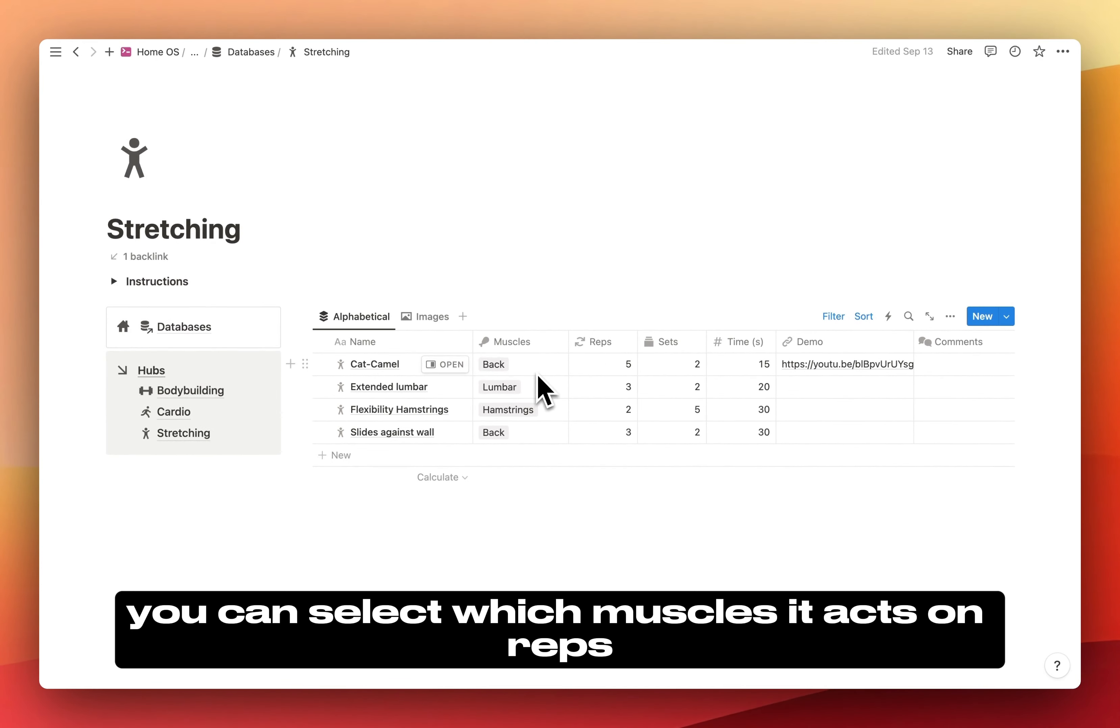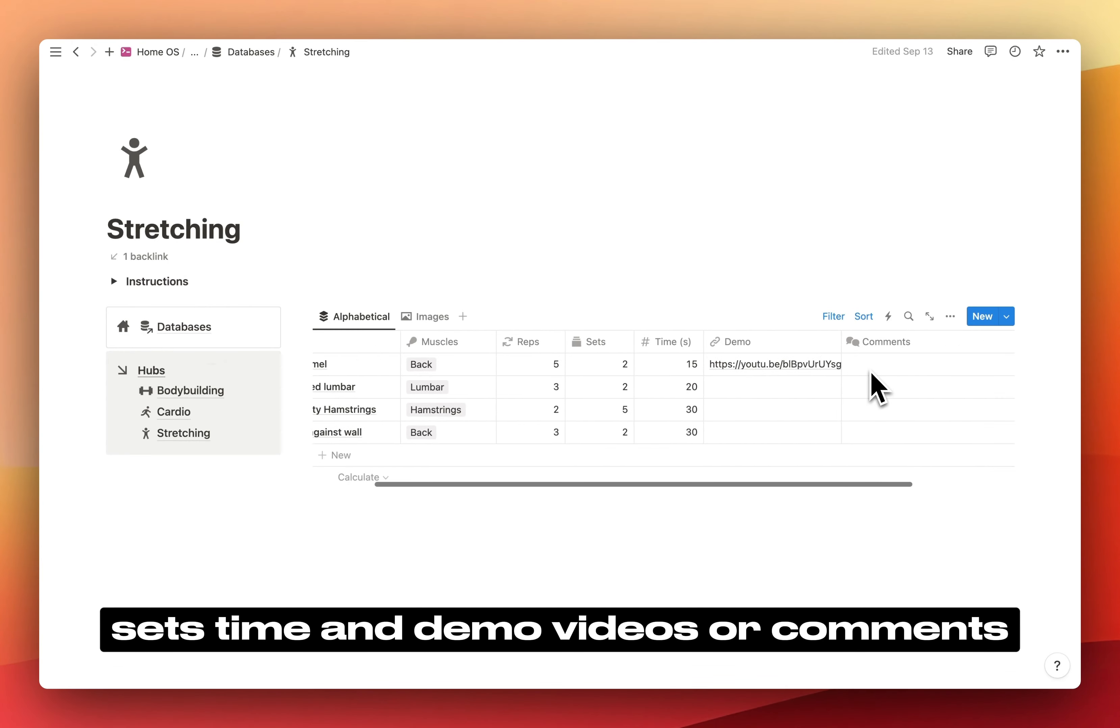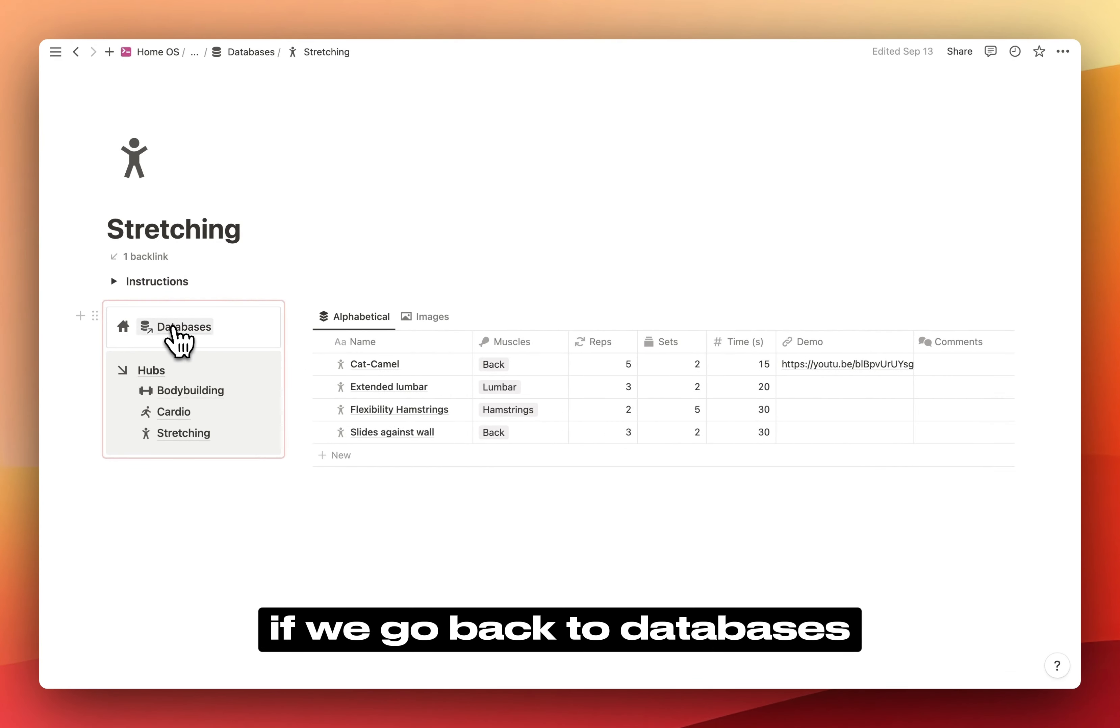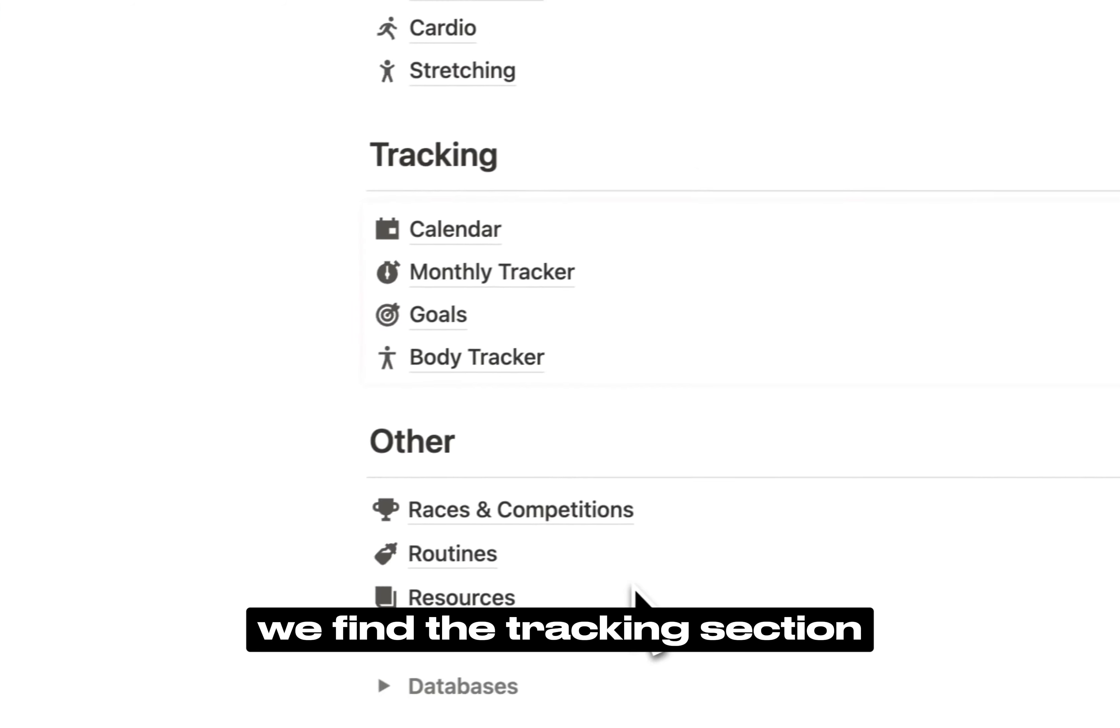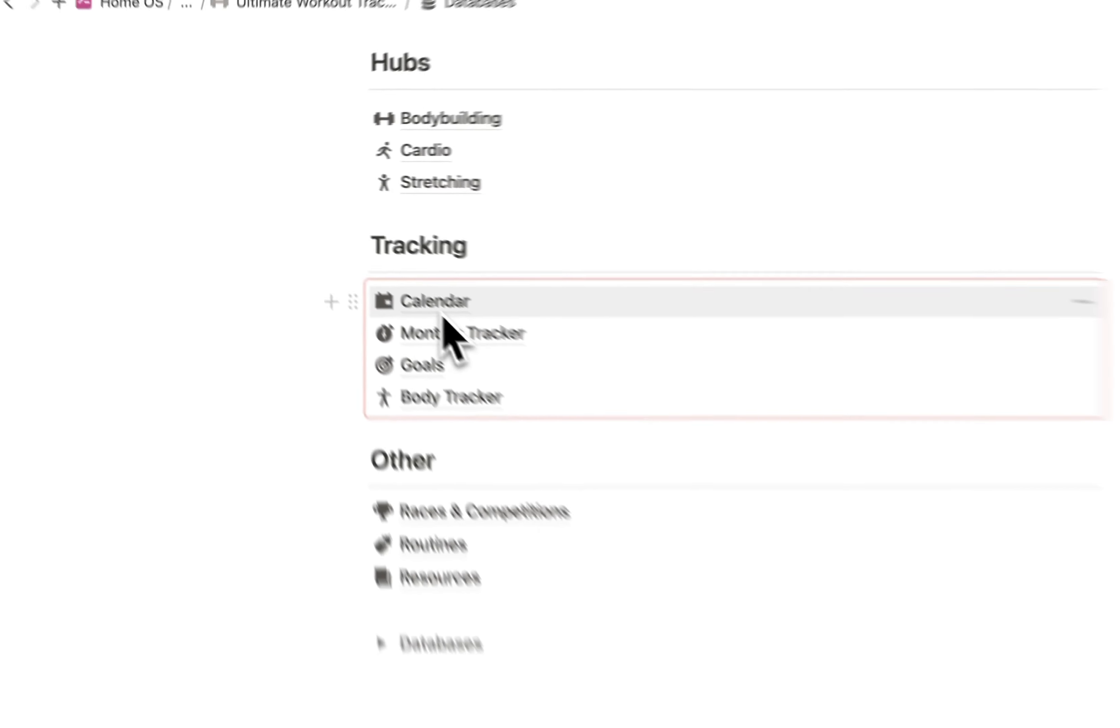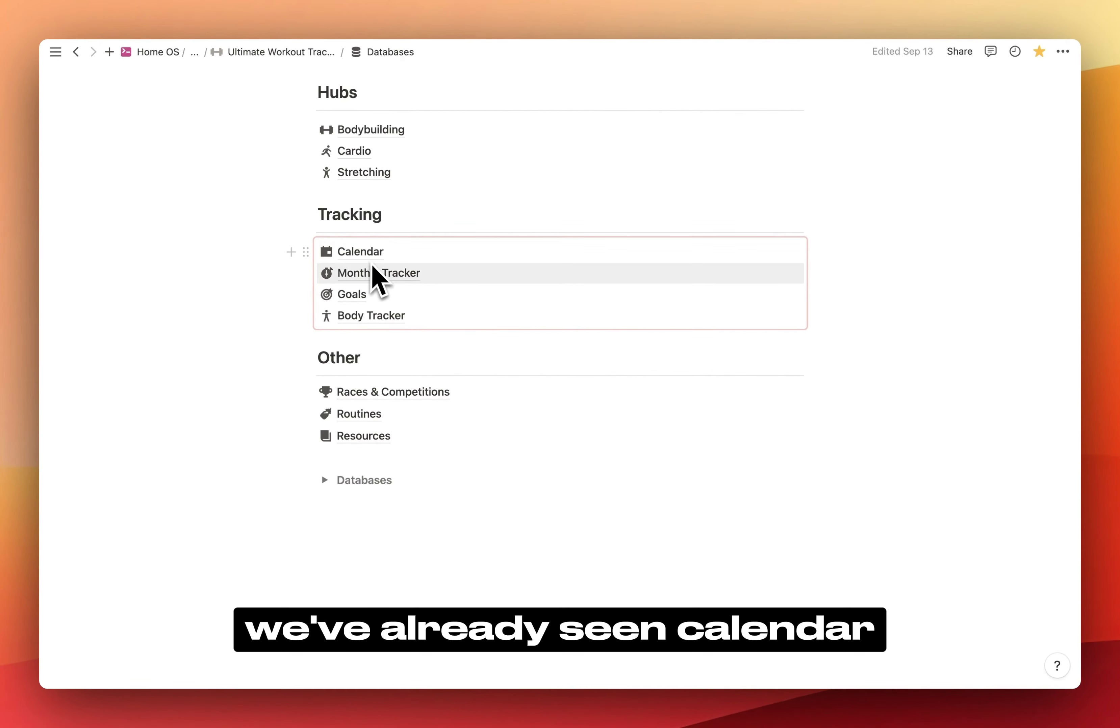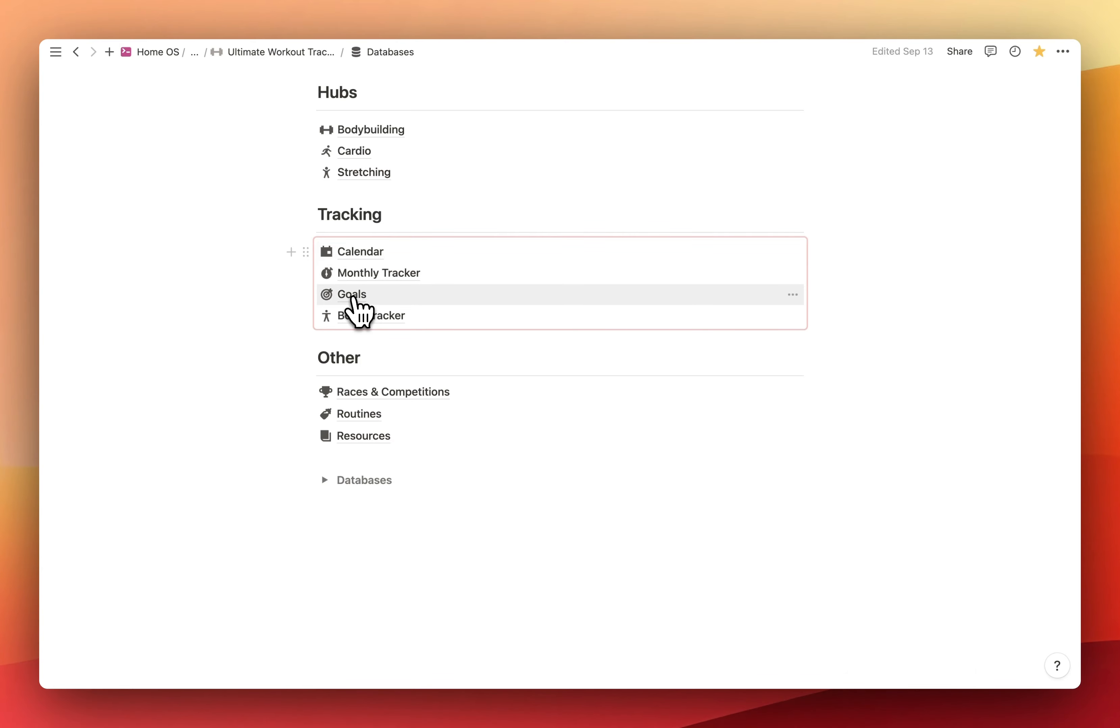Then you have stretching, which is similar to bodybuilding. You can select which muscles it acts on, reps, sets, time, and demo videos or comments. If we go back to databases, we find the tracking section. We've already seen calendar, monthly tracker, and goals in the main dashboard.